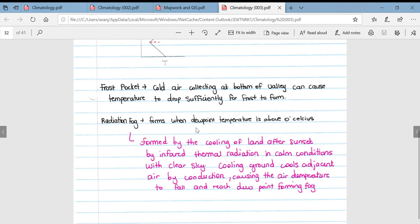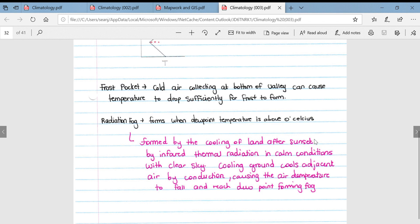It forms when the dew point temperature in the frost pocket is above zero degrees Celsius. Formed by the cooling of the land after sunset by thermal radiation in calm conditions with clear skies, the cooling ground cools the adjacent air via conduction, which causes the air temperature to fall, reaching the dew point temperature and thus leading to the formation of radiation fog.